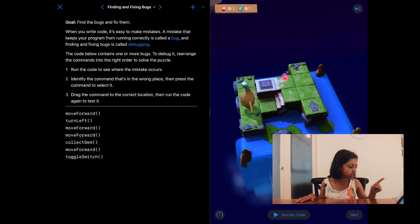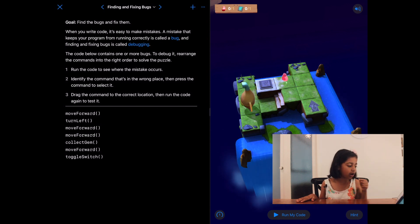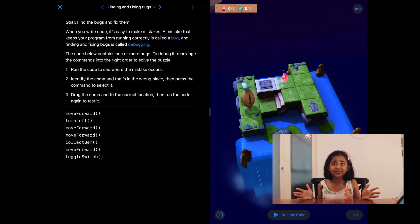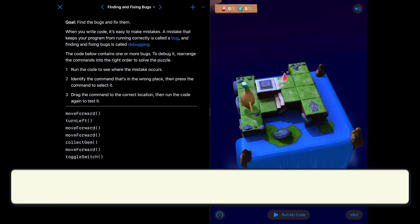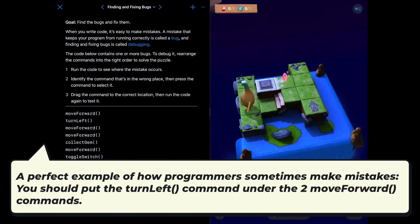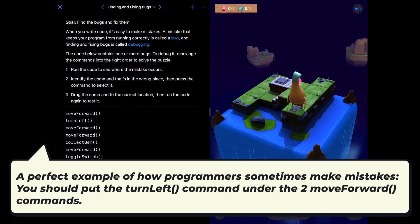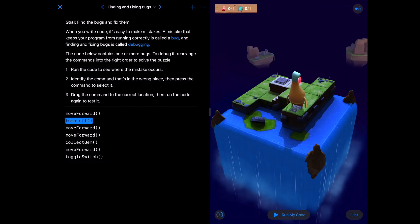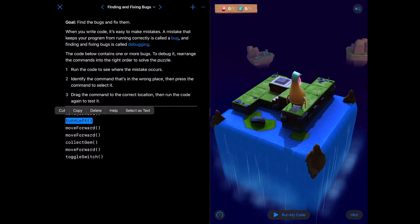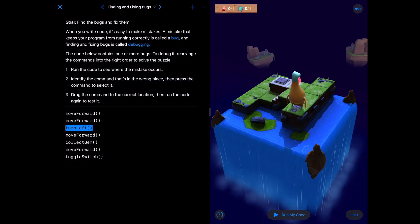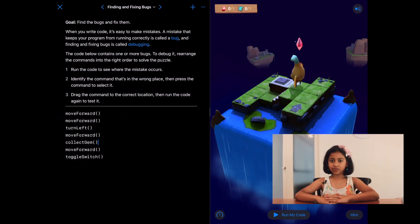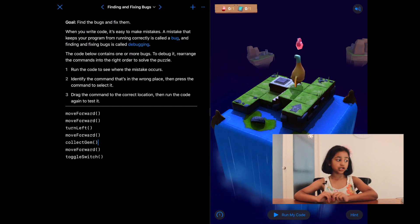What if we put this turn left — what if I take this turn left and put it over the move forward? I'm going to teach you how to reorder. First, tap on the command that you want to drag, press and hold for two seconds, then drag it wherever you like. In this case, we want the turn left underneath our two move forwards.